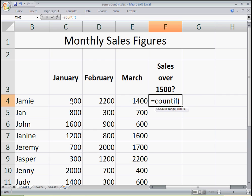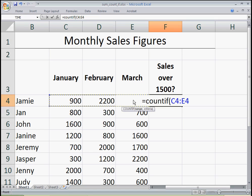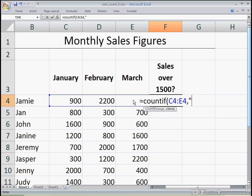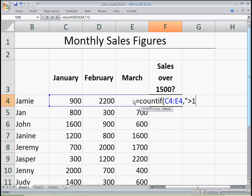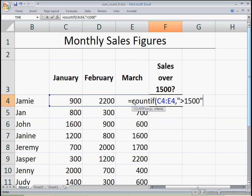So I'm going to select the three sales figures for Jamie for the first quarter of the year, and then hit comma. Next, Excel is asking me for the criteria. I want to know how many sales were over $1,500, so I'm going to type quotes, greater than $1,500, close quotes.